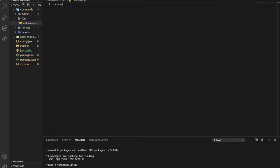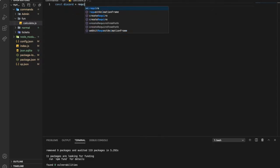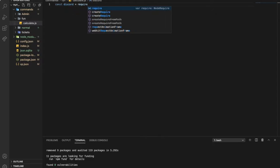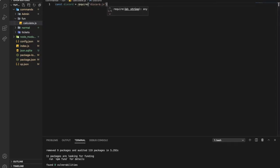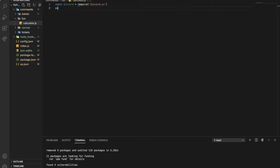Now as always, 'const discord = require', and type 'discord.js'. And then we need another package in here — it is Math.js, it's called like that.